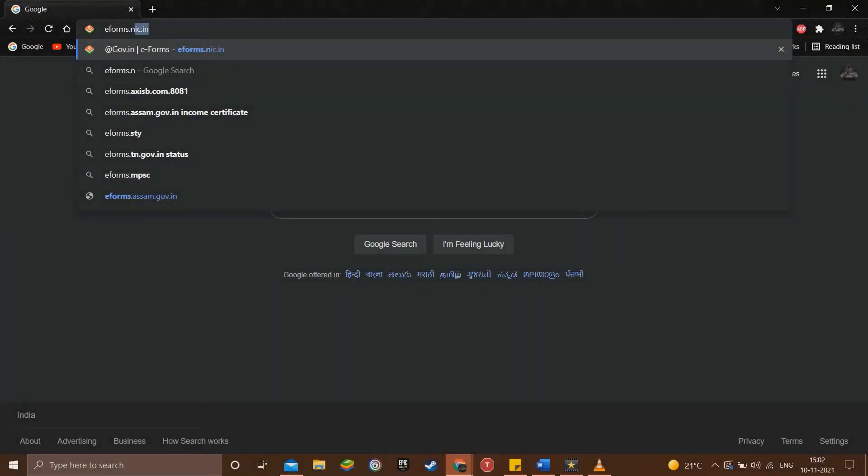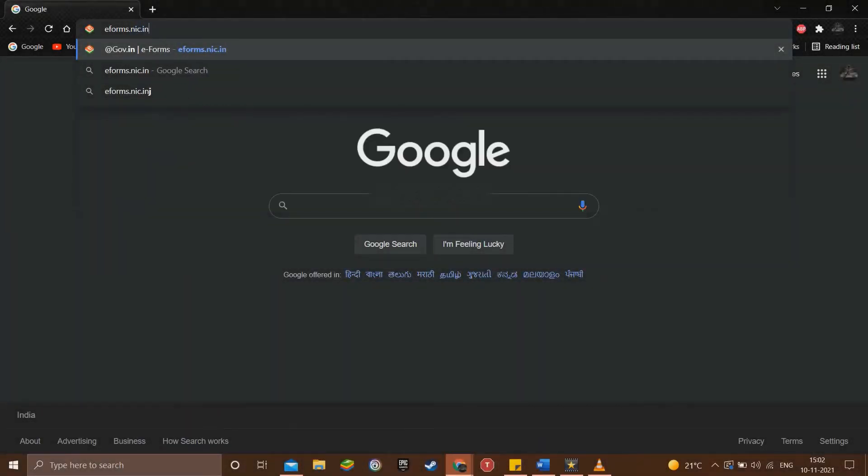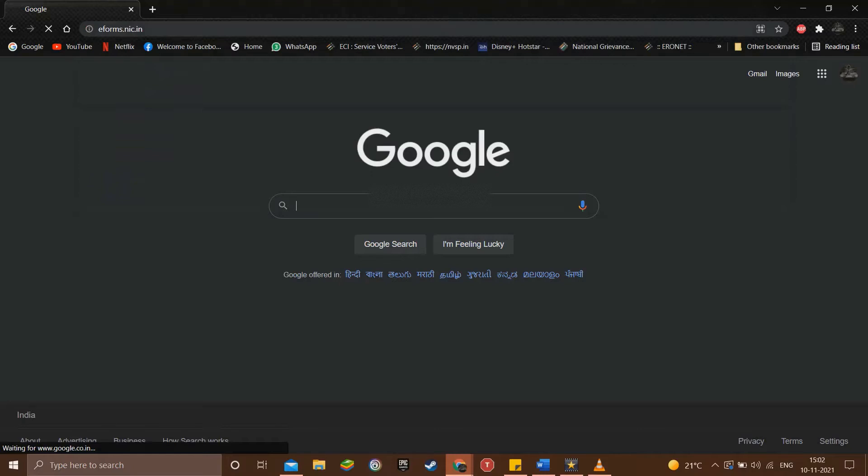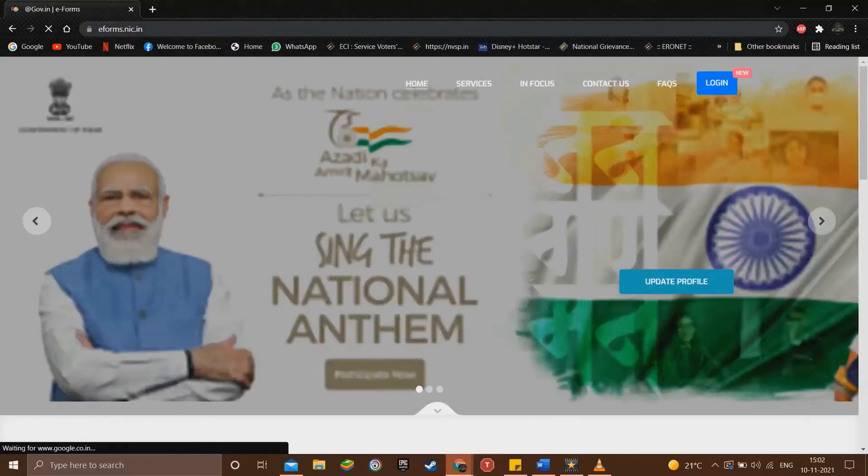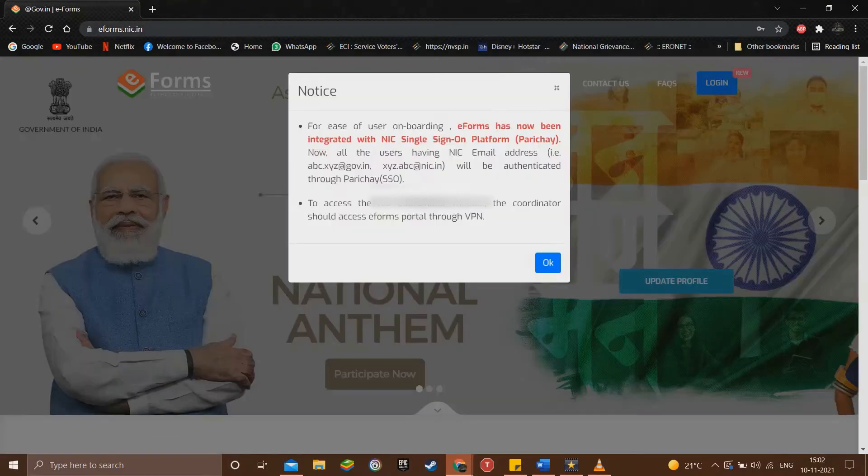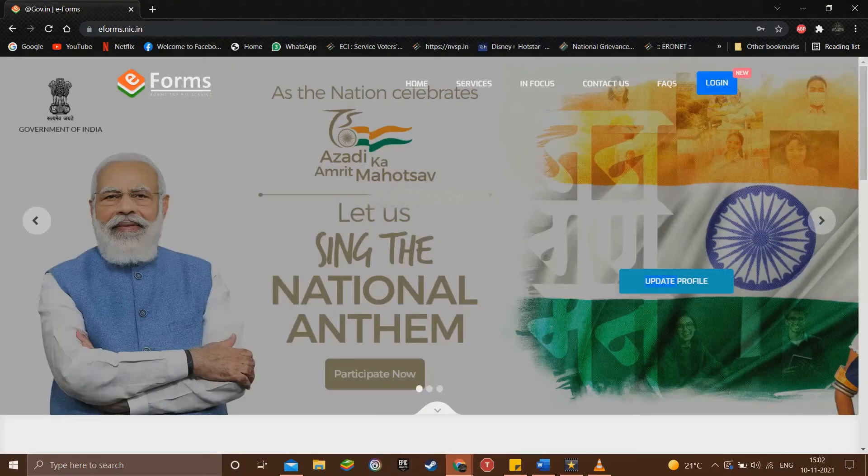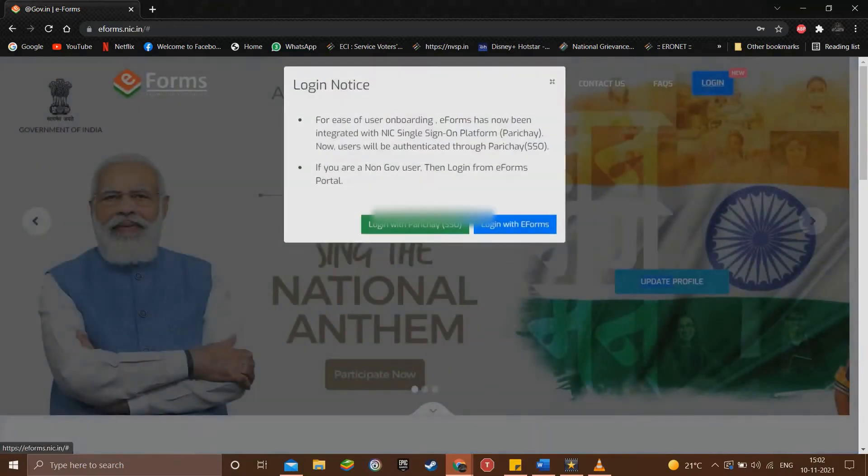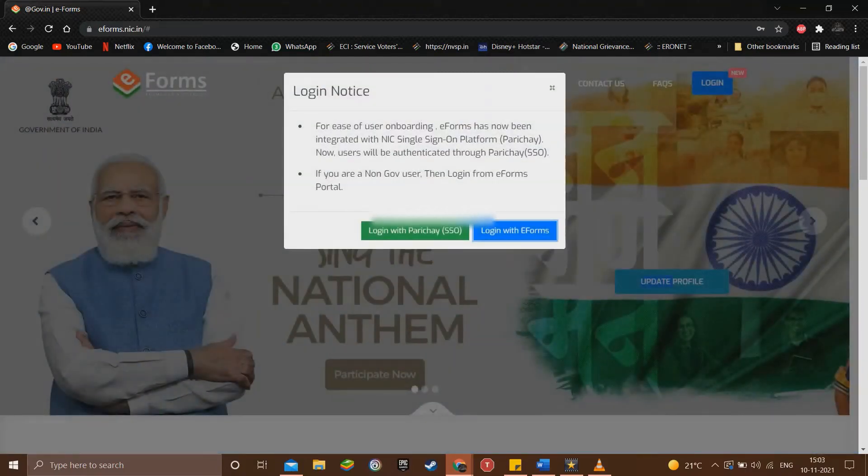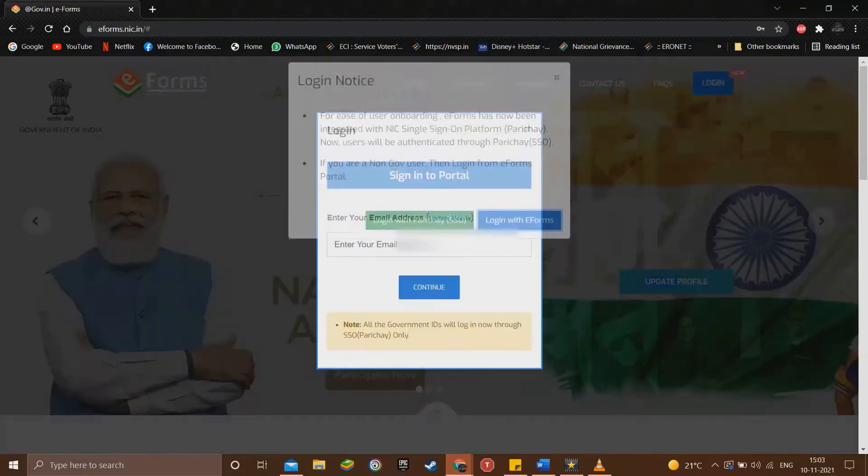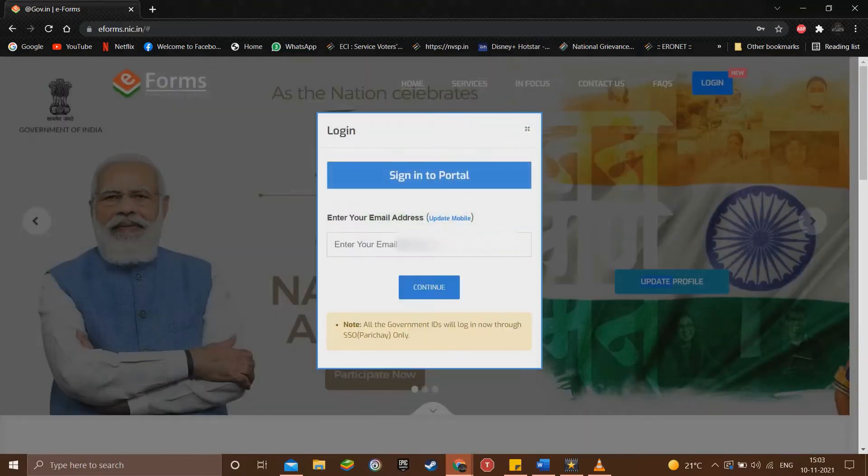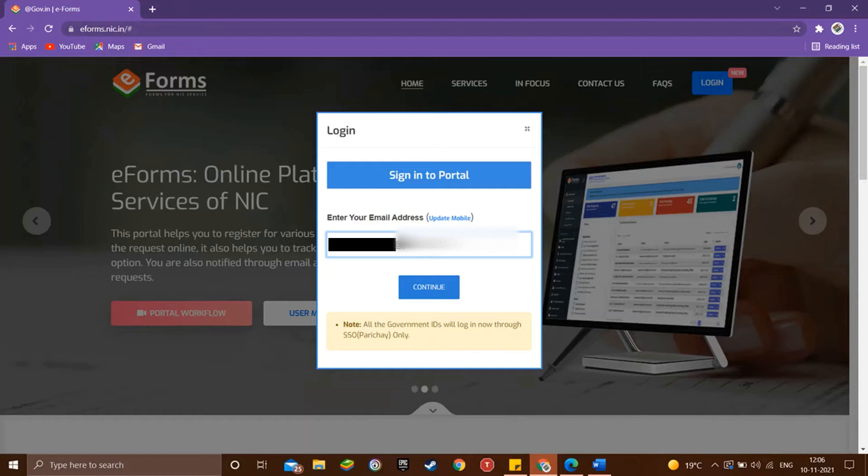First, open any web browser and type eforms.nic.in on the address bar to go to the eforms site. Then click the login and select the login with eforms option.